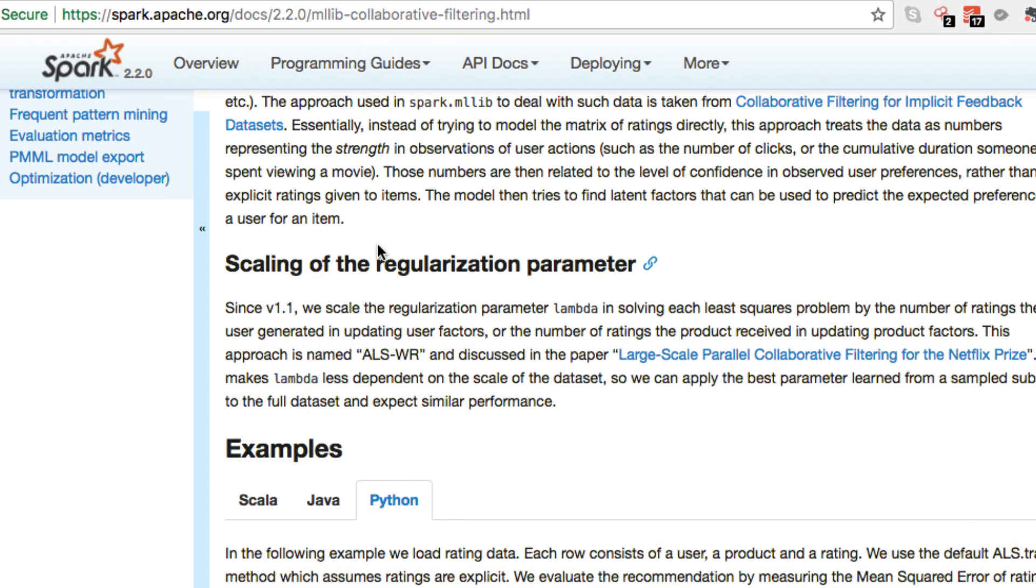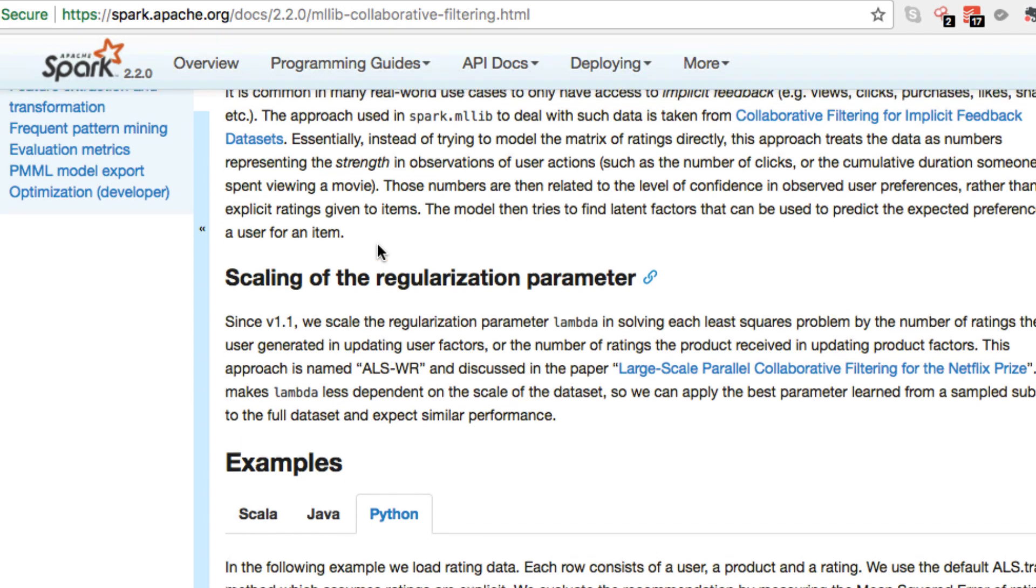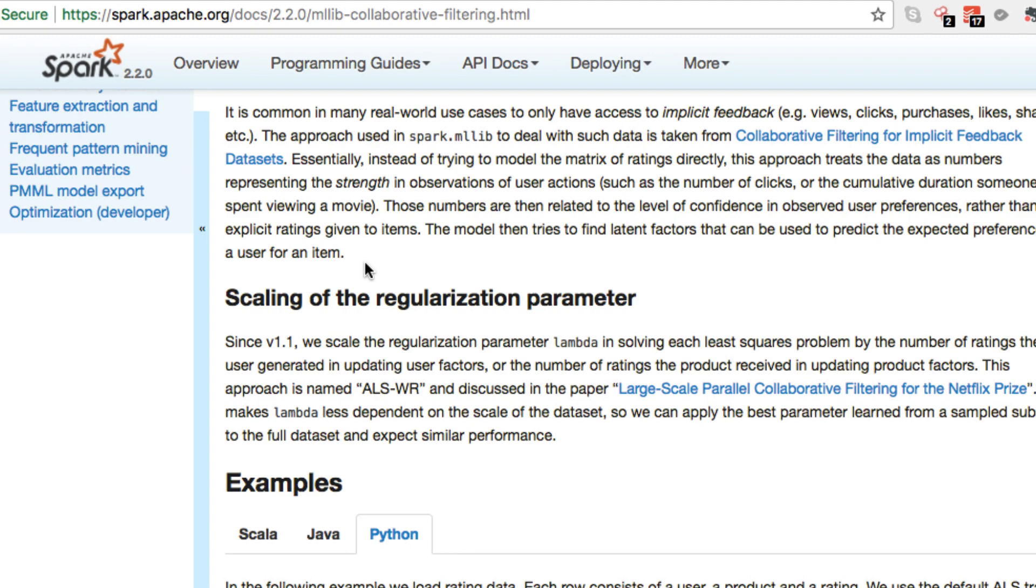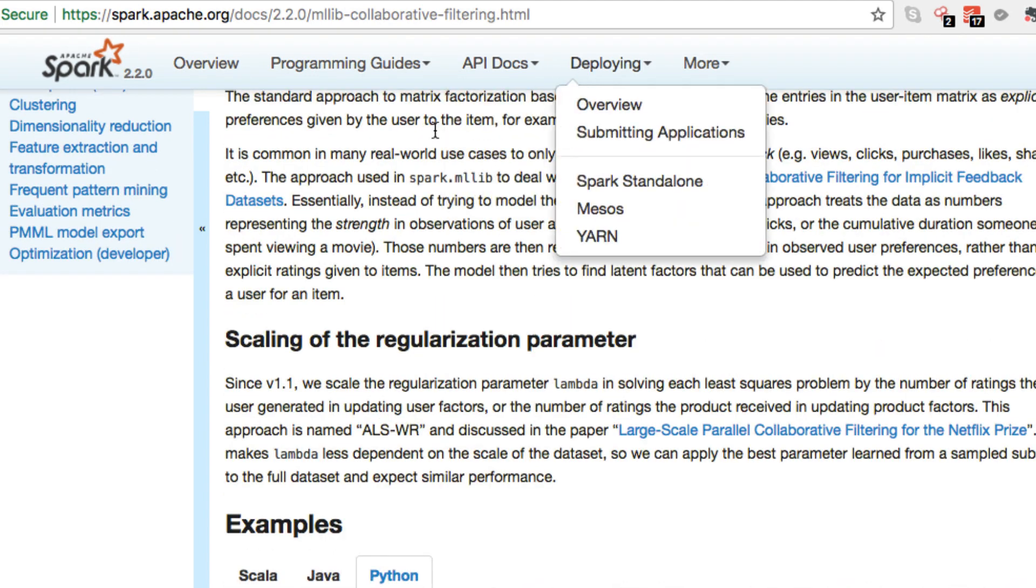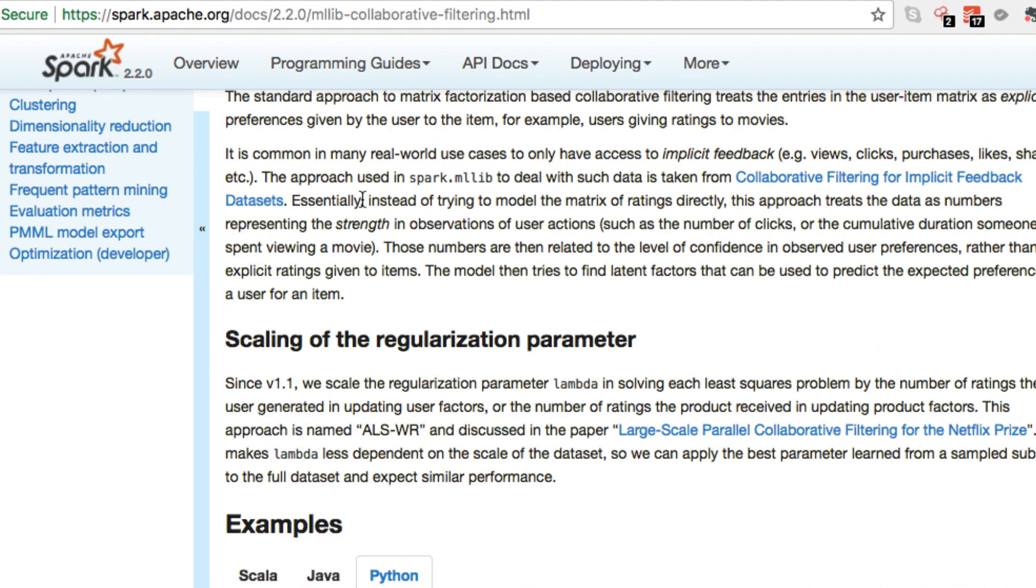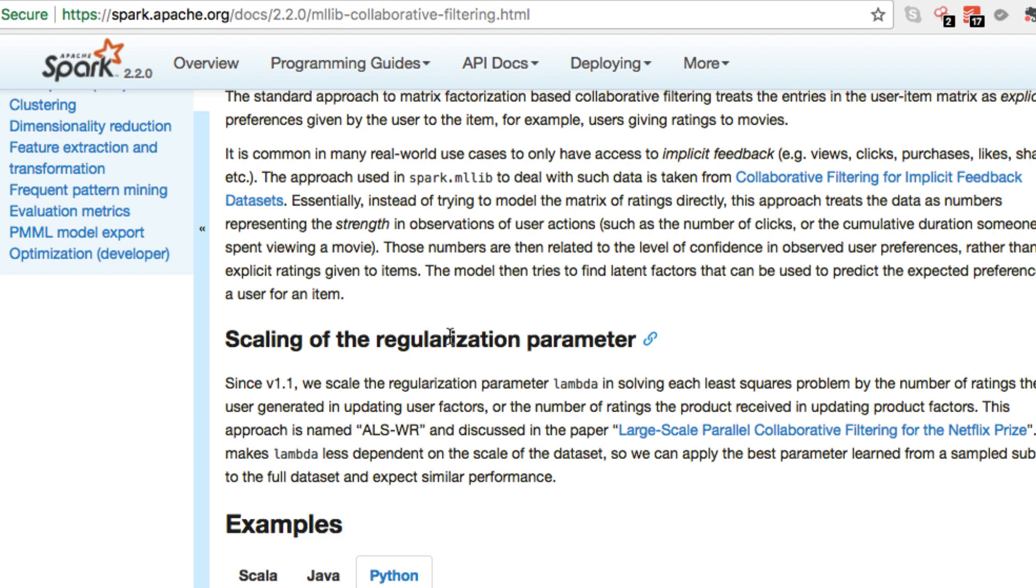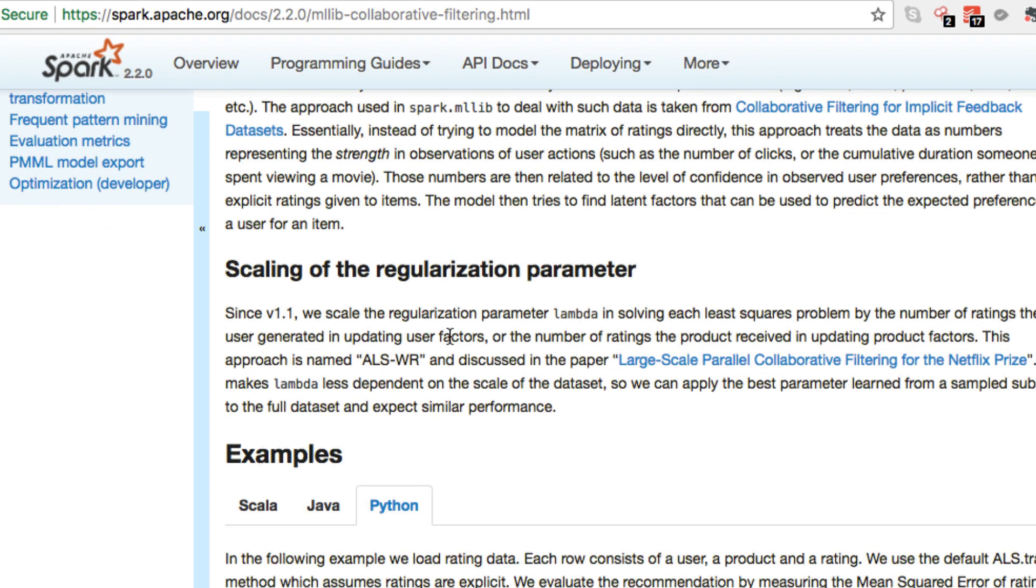The model then tries to find latent factors that can be used to predict the expected preference of a user for an item. What we really want to take away here is this. The approach treats the data as numbers representing the strength in observations of users actions. What it's doing is treating the data as numbers representing the strength in observations, representing the strength such as the number of clicks again, purchases, likes, shares.